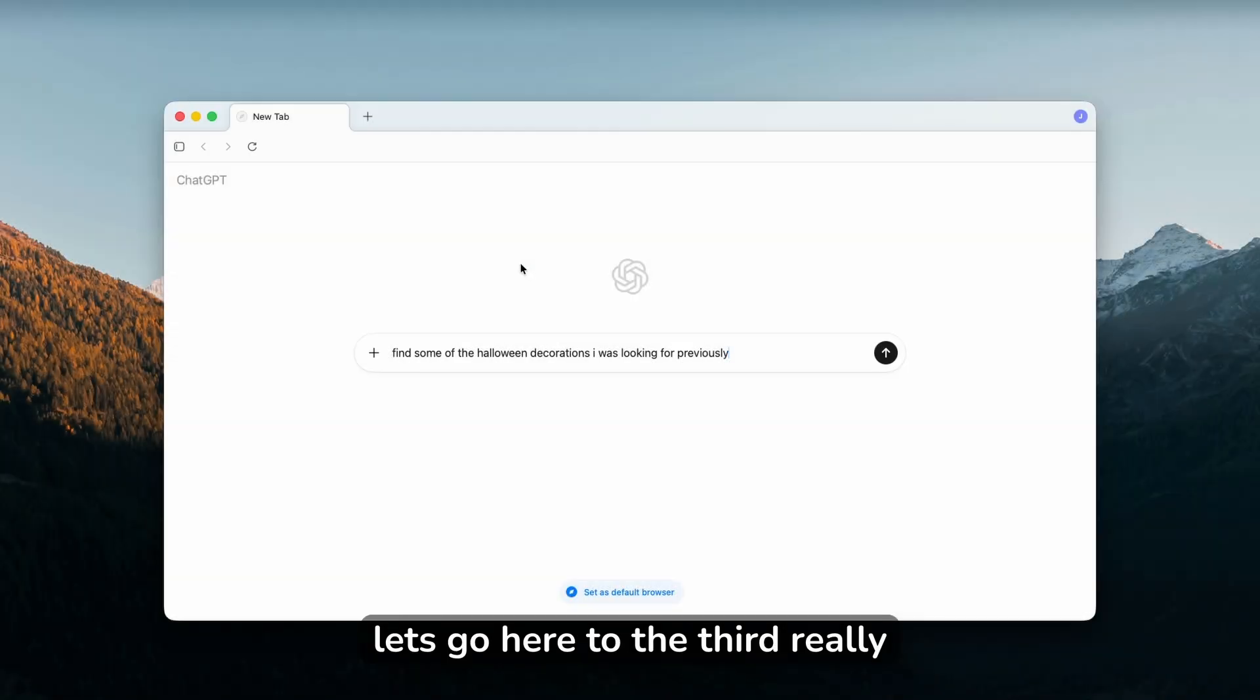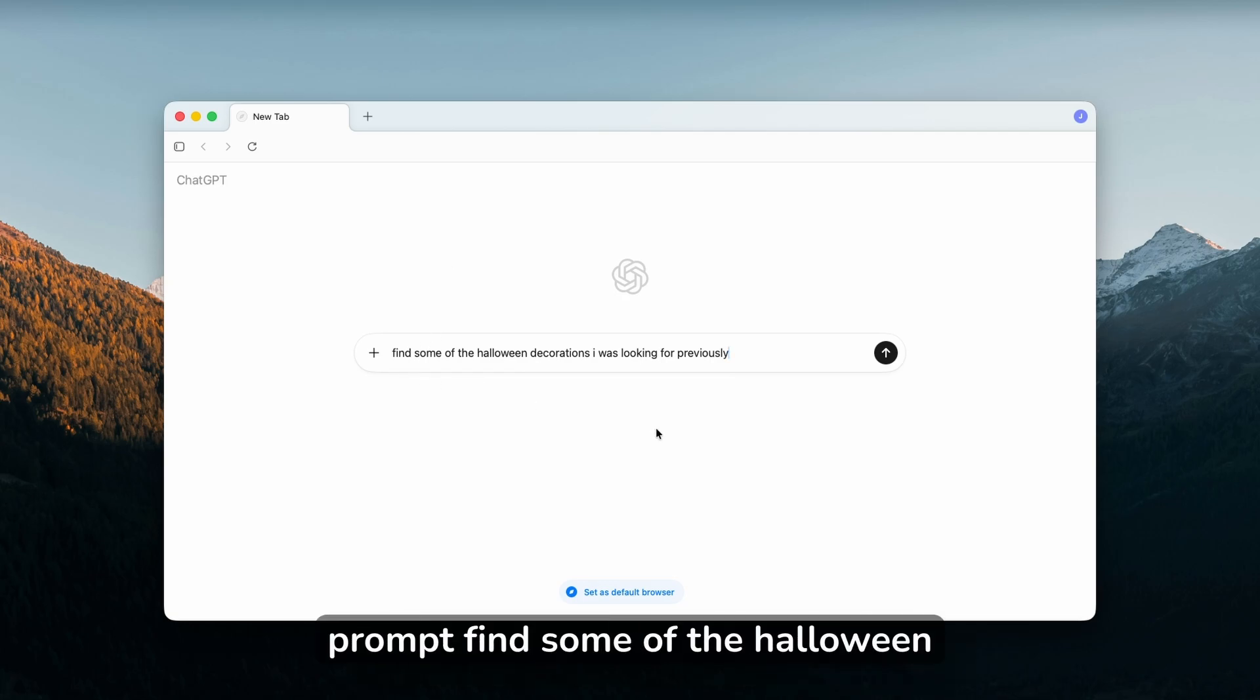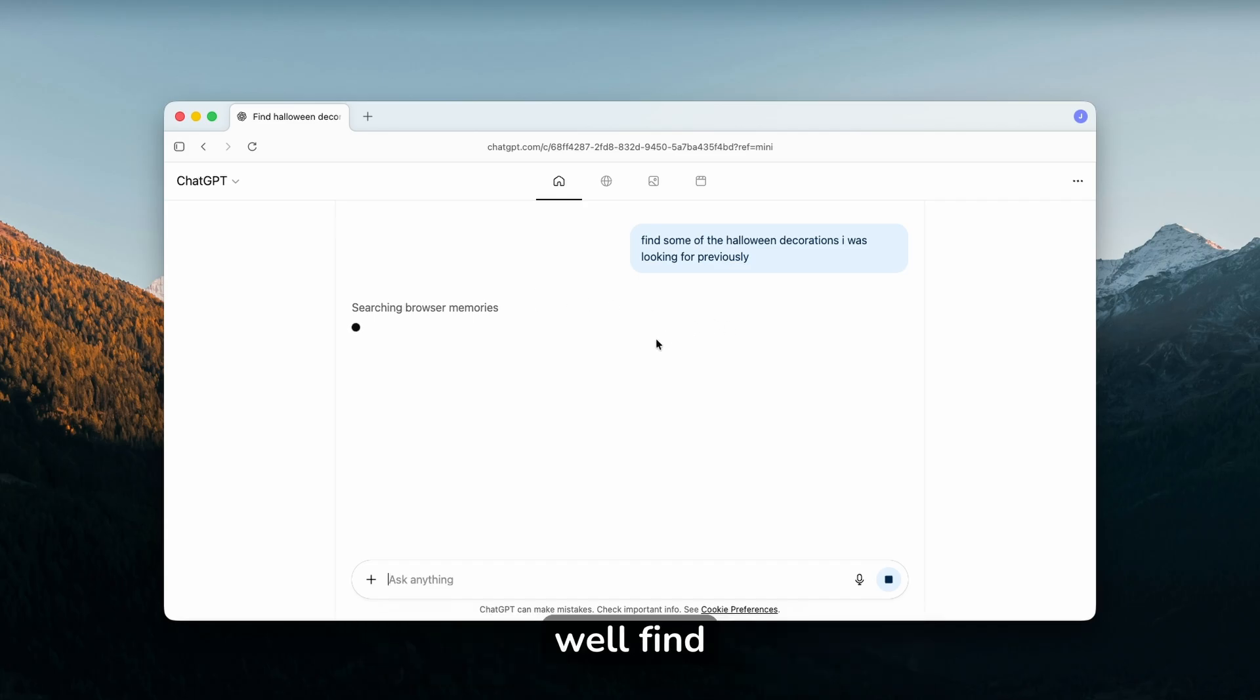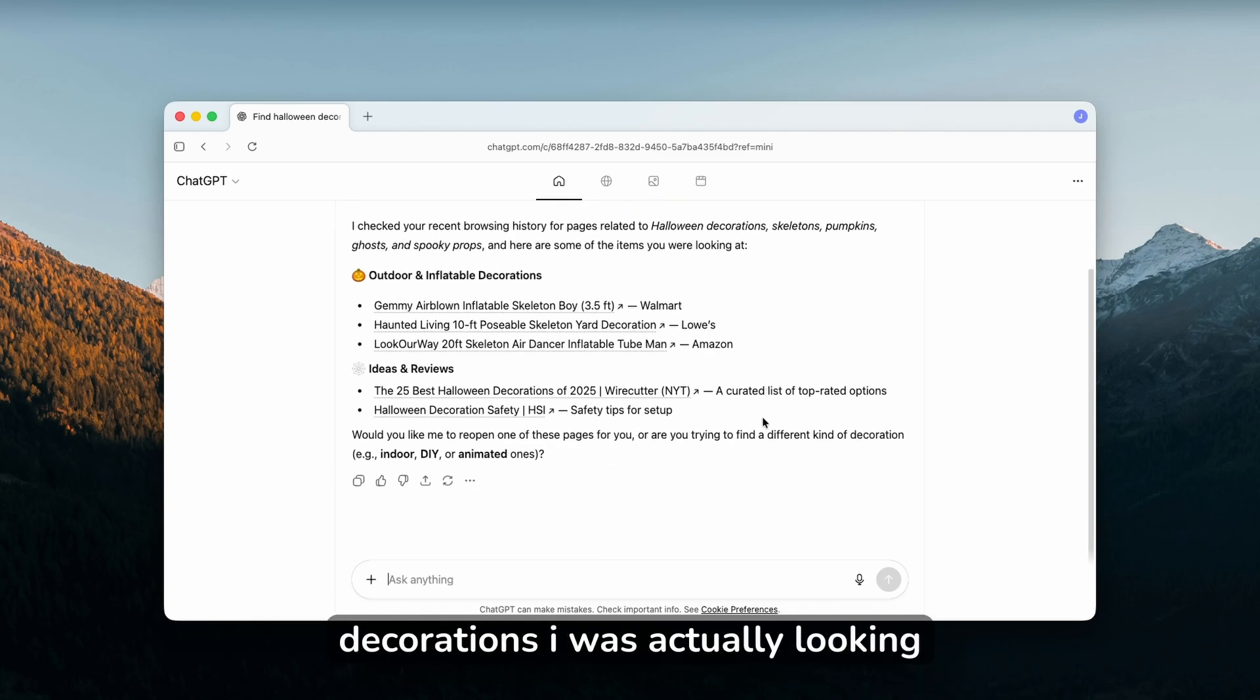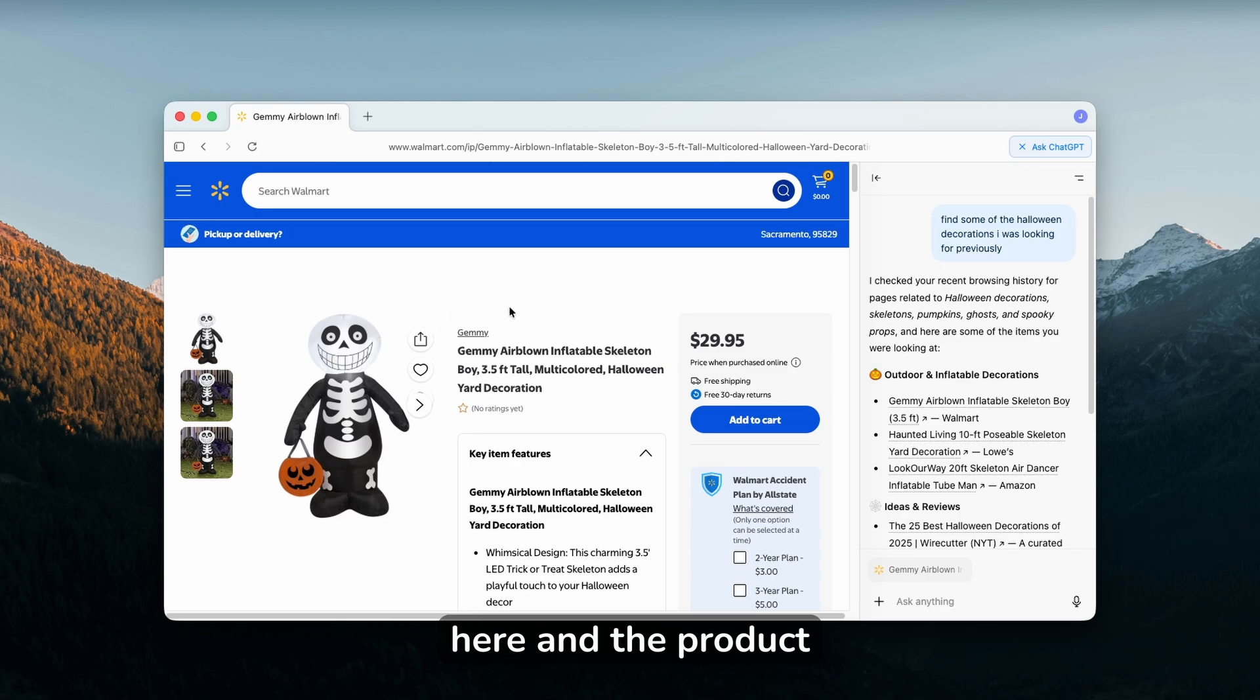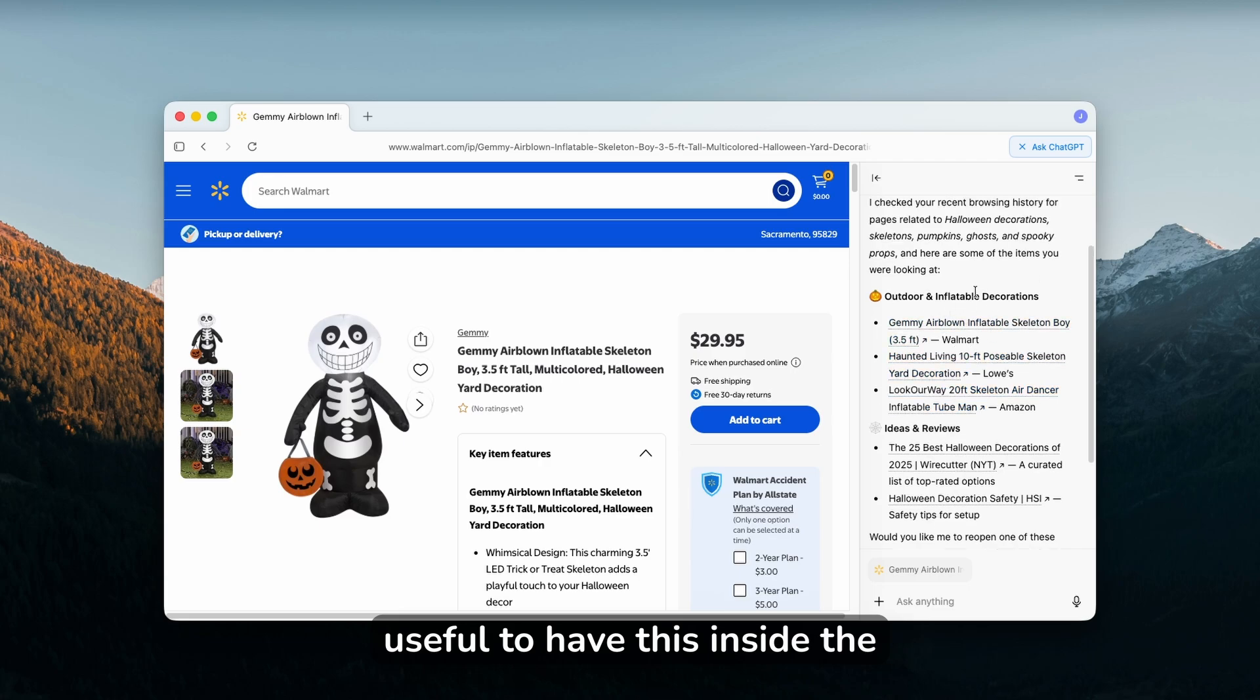Let's go to the third really cool feature, and this is that it can actually recall the tabs you looked for. Here I have the prompt: find some of the Halloween decorations I was looking for previously. We'll click send and see what we find. It started to search for actual browser memories and here we can find all of the decorations I was actually looking for. This is the exact website and the product. Very, very useful to have this inside the browser.